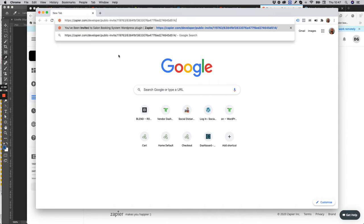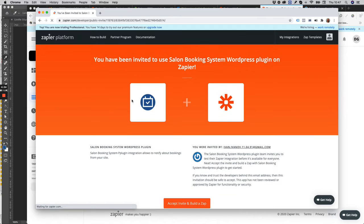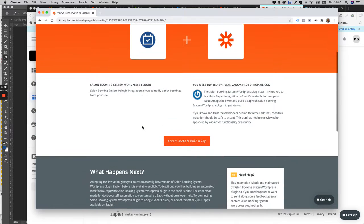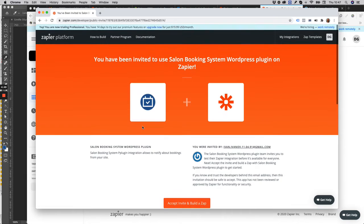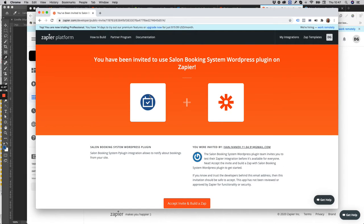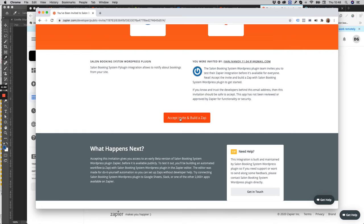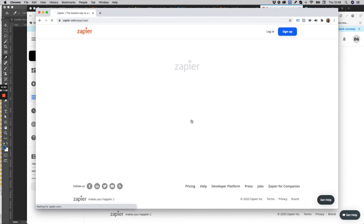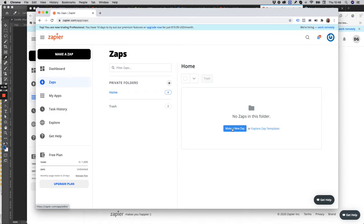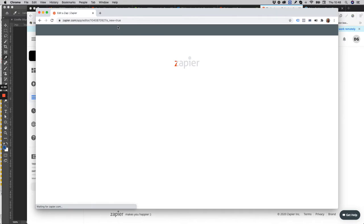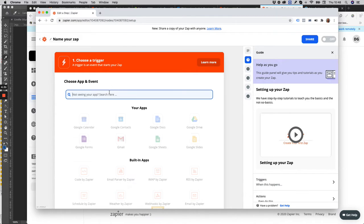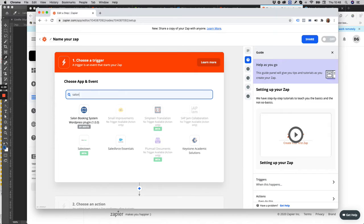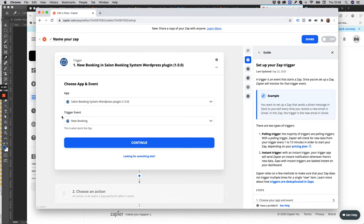Okay, let's click on the invitation link. Now you can start creating your zap using Salon Booking. Click on accept invite and build a zap. Type Salon Booking. The trigger event...